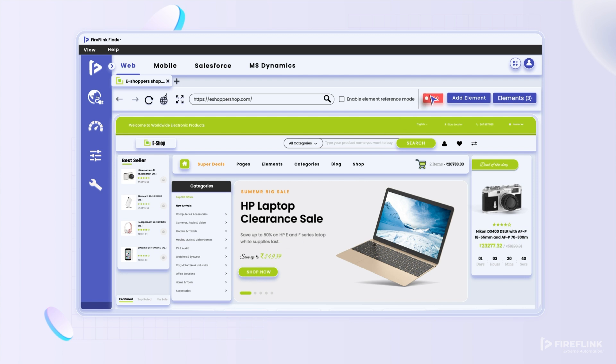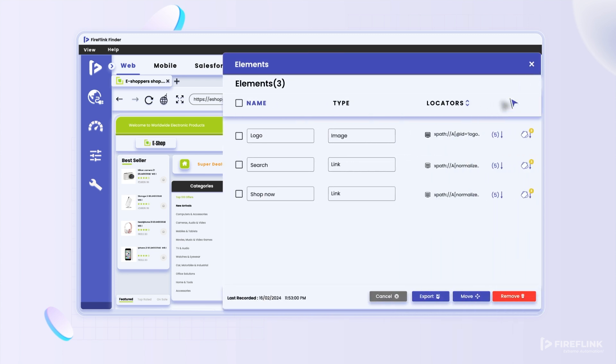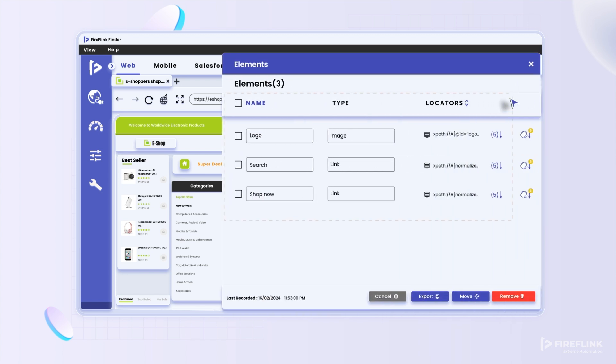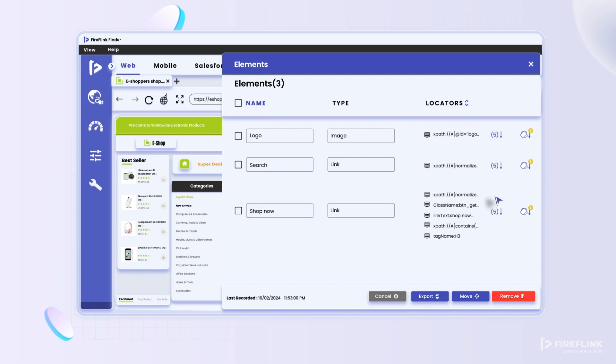That's it. To view the generated locators, click on the elements button. Here you'll find automatically generated names and types for the selected UI elements. What's more, Finder generates multiple optimal locators for each UI element. Click on the expected UI elements and transfer them to your Fireflank automation project.